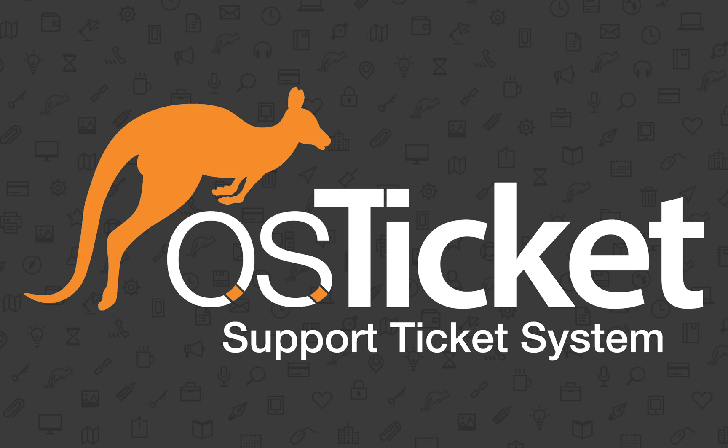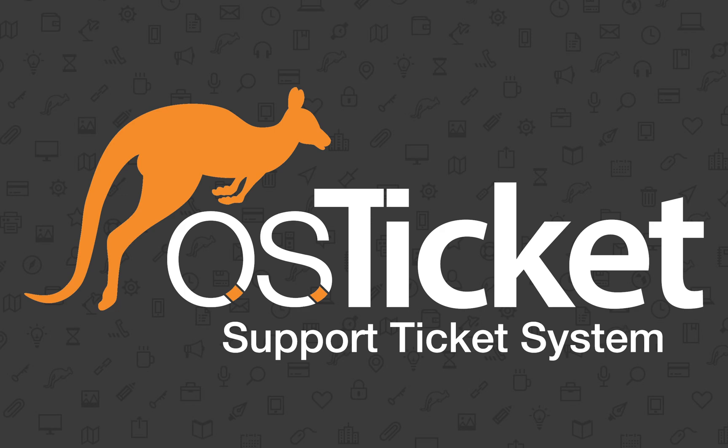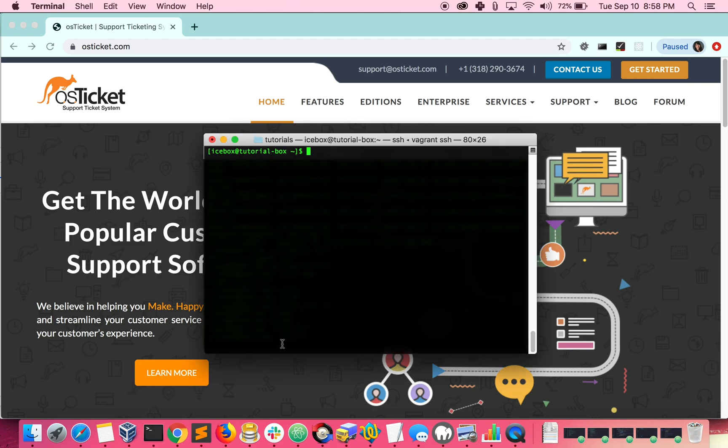We'll do the command line examples first. In a Linux environment, you need to make sure that you are running commands as the root user. To do this, you can run the sudo su command. Make sure that you have the password for your root user if you're prompted for it.